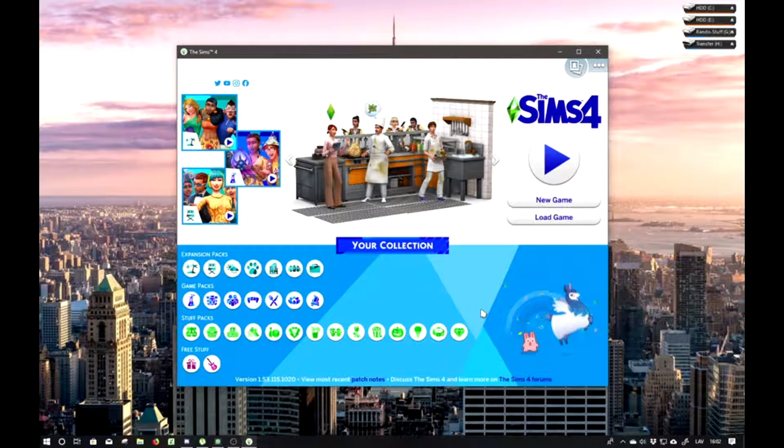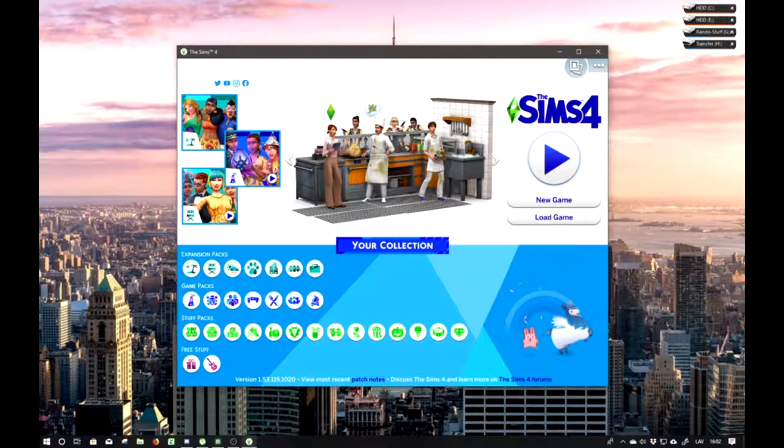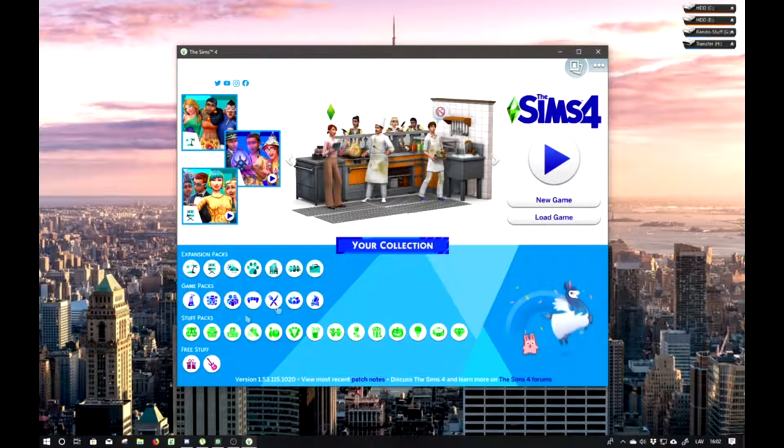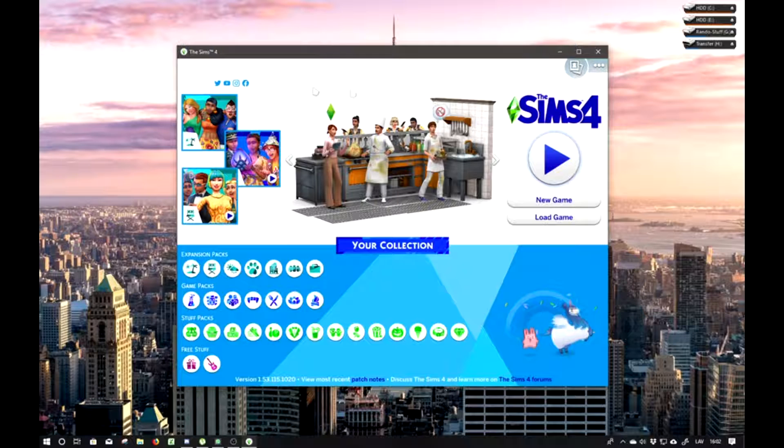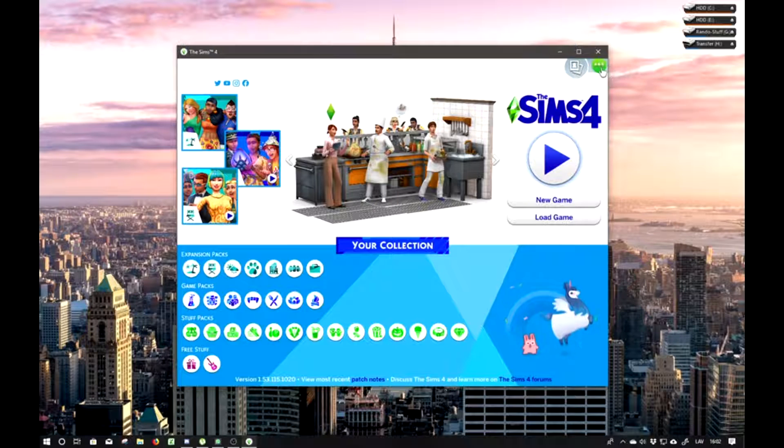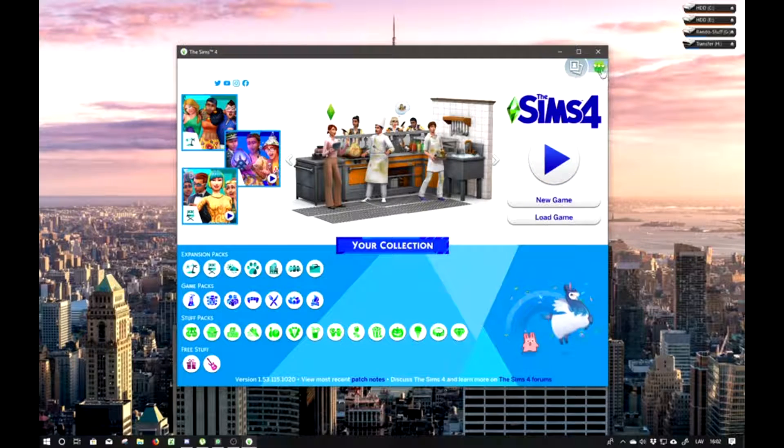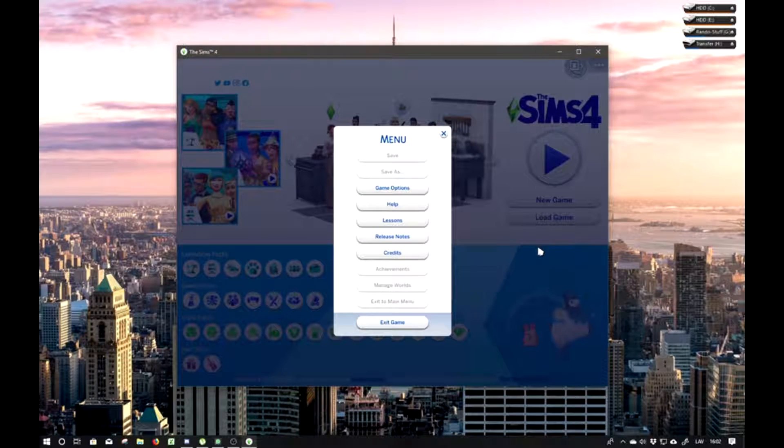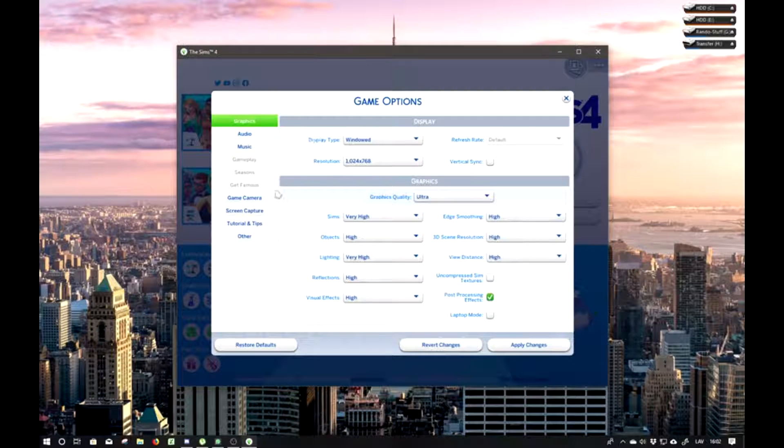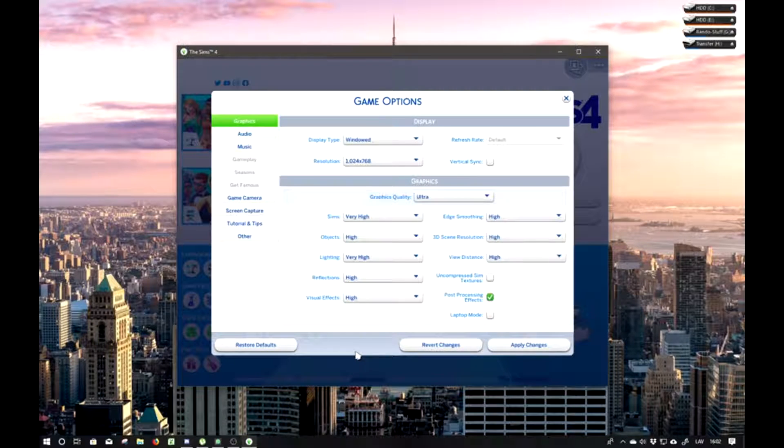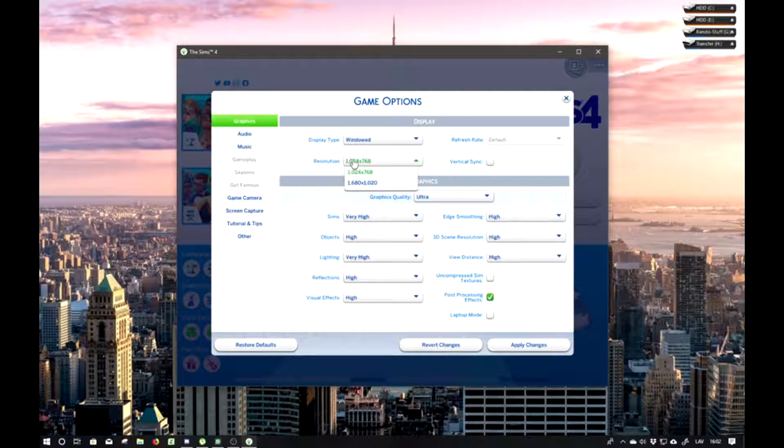Okay, so once you open it, you should see the game. I have the newest version. Next what you want to do is go to the options menu, then click on game options. What you want to do is go to the resolution and change it to your own.